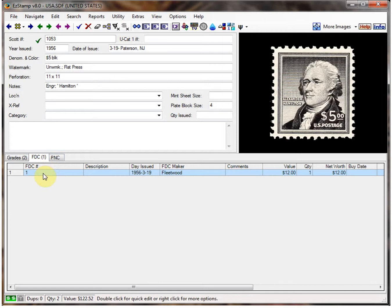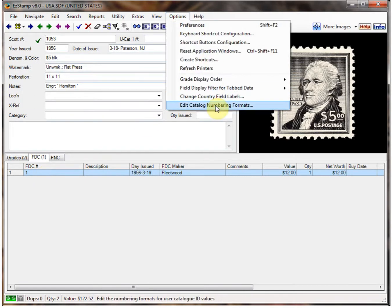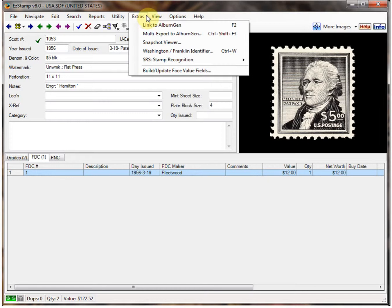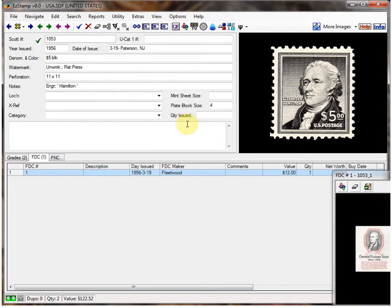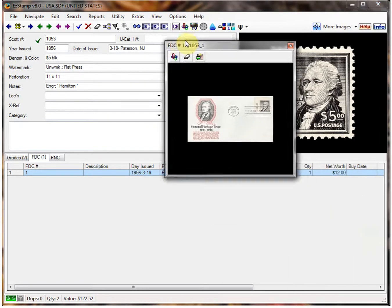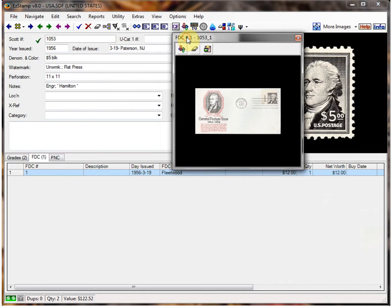As you can see, we've got that entry here. Now you may say, yeah, but I don't see the image. Well, you need a special image viewer to do that. So we go to View — and there's our first day cover image.